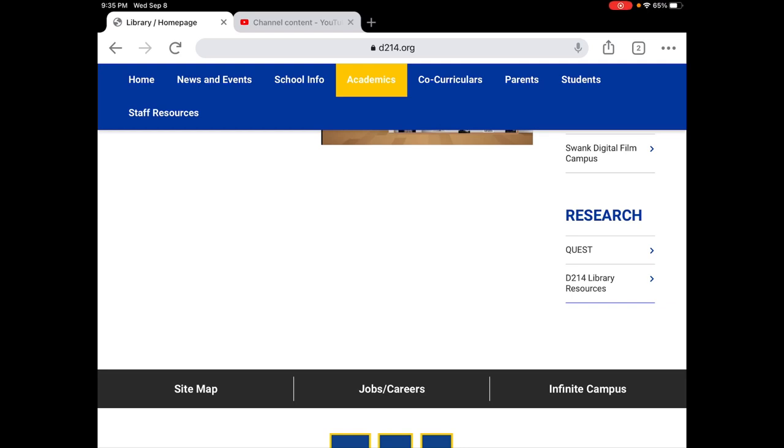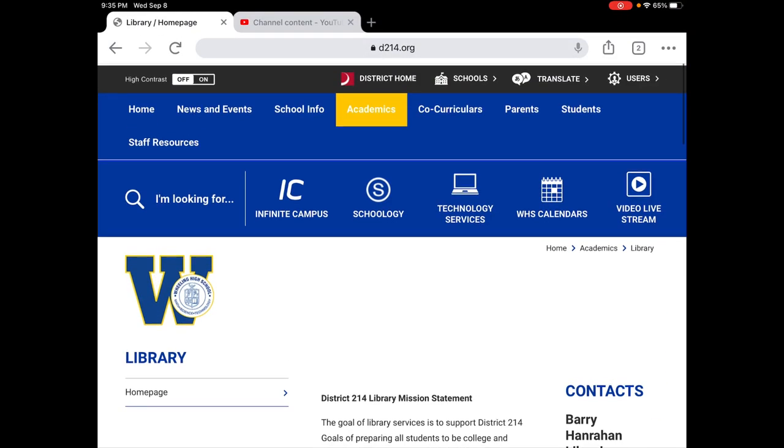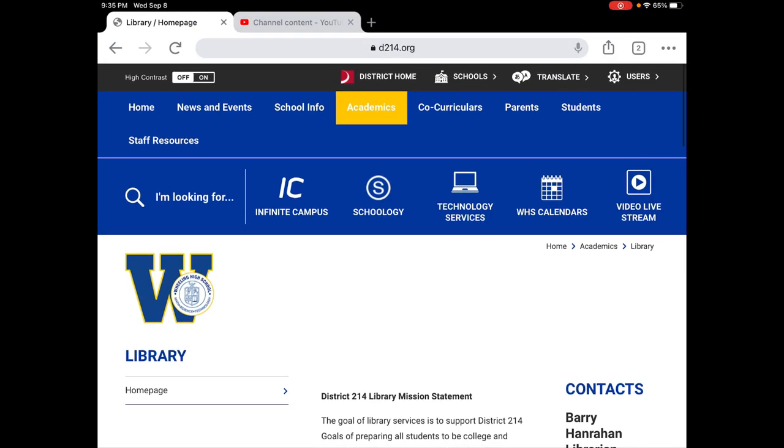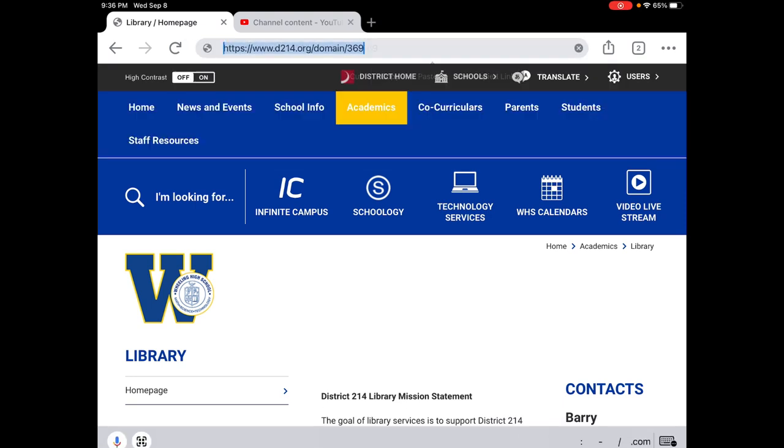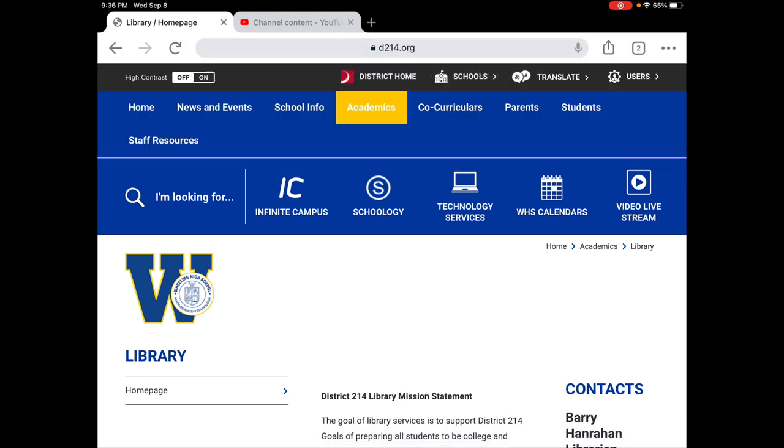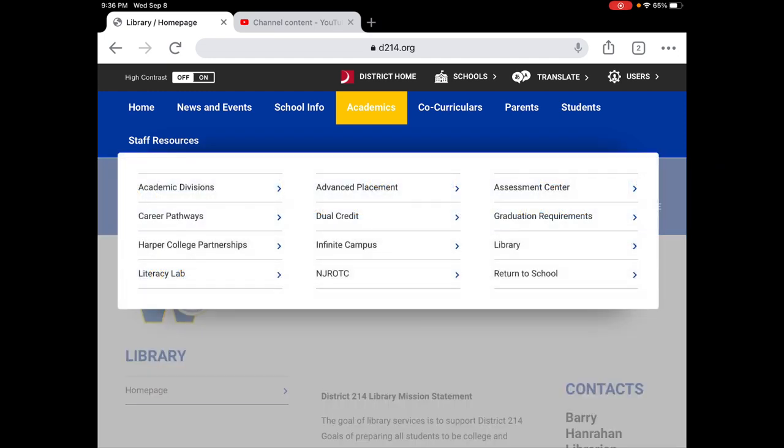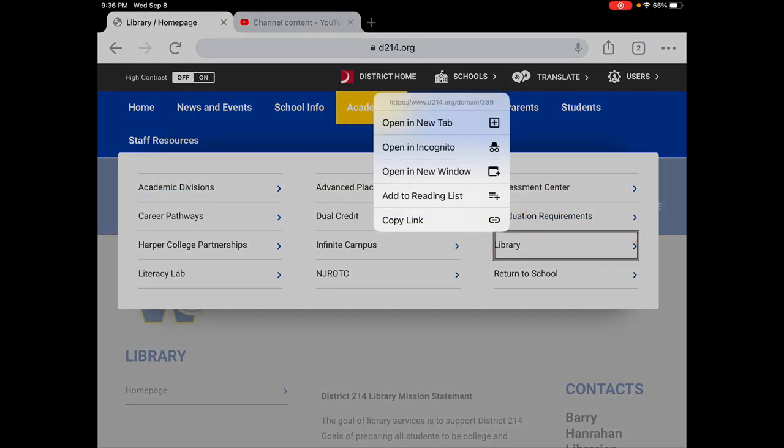Welcome Wheeling High School students. This is Mr. Hanrahan. I'm here today to introduce the Gale Science in Context Database for nanotechnology students who need articles or information on an independent research topic. I started at the Wheeling website and from the Wheeling website I went to academics and then library.